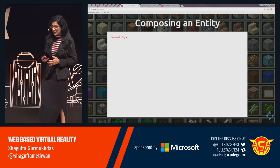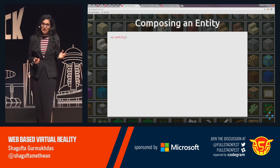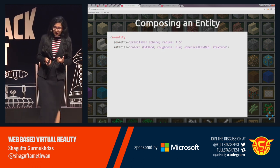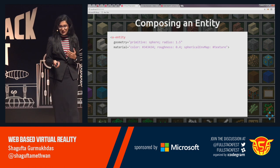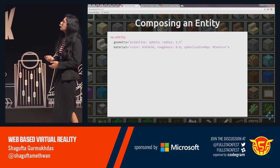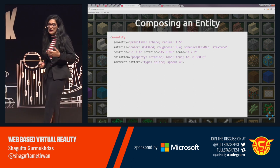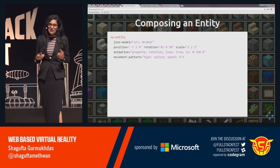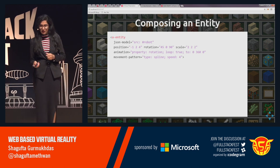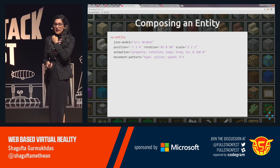While coding, for any entity you use an A-entity tag. You can add geometry and material as specified, and keep building up the entity by continuously adding components — like a valid rotation and position on X, Y, Z axes.